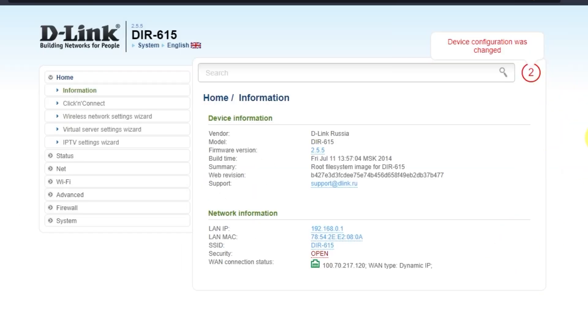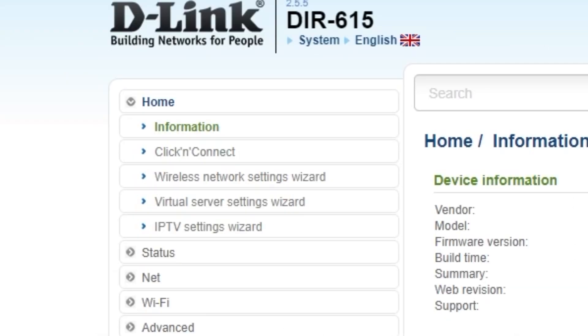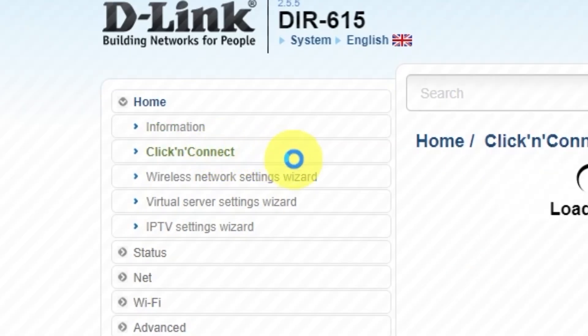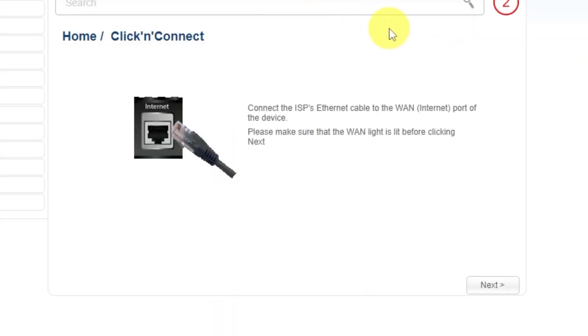To start the setup process, go to the Home tab and open the Click & Connect menu. Click Next.